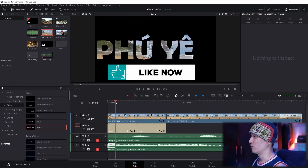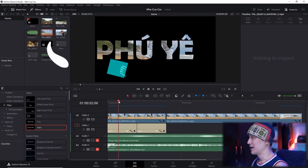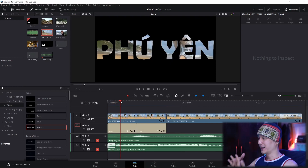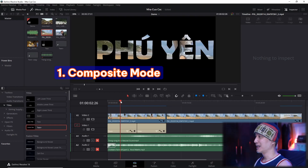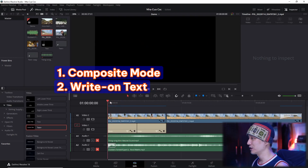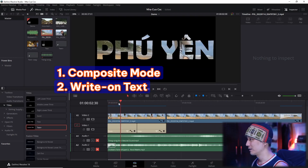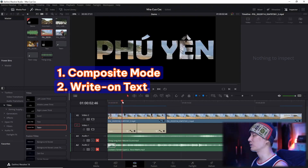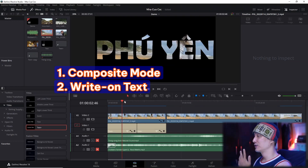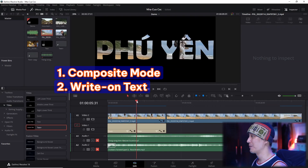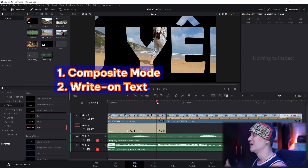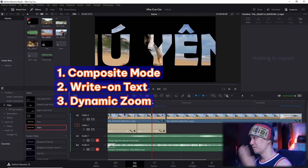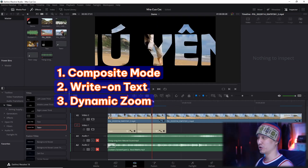Ở đây mình ứng dụng 3 kỹ thuật chính. Thứ nhất là lồng chữ vào video - kỹ thuật này gọi là Composite Mode, và Composite Mode mình dùng là Ducking. Kỹ thuật thứ 2 là chữ chạy là Write On Text - chữ Phú hiện lên đây là Write On Text ứng dụng theo Keyframe. Mình đã có 1 video chi tiết về Write On Text rồi. Kỹ thuật thứ 3 là Dynamic Zoom. 3 kỹ thuật: Composite Mode, Write On Text và Dynamic Zoom.